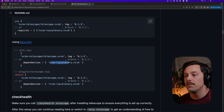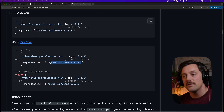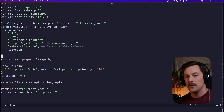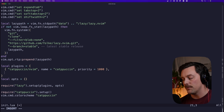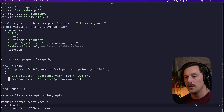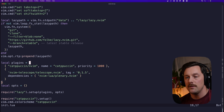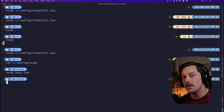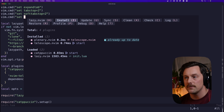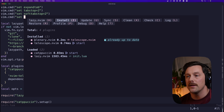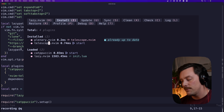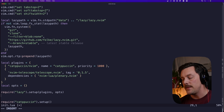We add a comma after the existing plugin entry and paste our Telescope table in. We don't need the extra stuff, just the core definition. Now Lazy will include Telescope and its plugins. If we close NeoVim and reopen it, Lazy automatically installs Telescope and plenary.